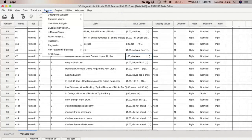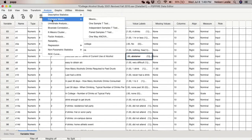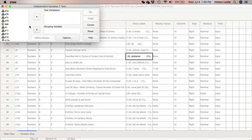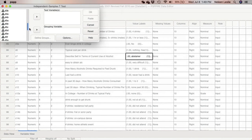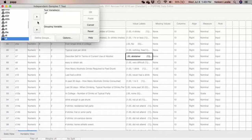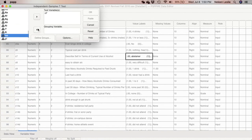To do this, I will go to Analyze > Compare Means > Independent Samples T-Test. My test variable is C7, which is current alcohol use, because that is the one I want to see if the groups differ significantly on. My grouping variable is going to be fraternity or sorority membership, so I will bring 'frat' into the grouping variable field.